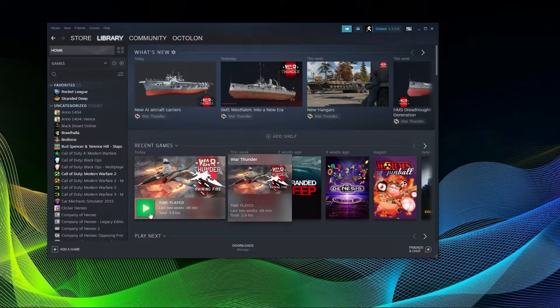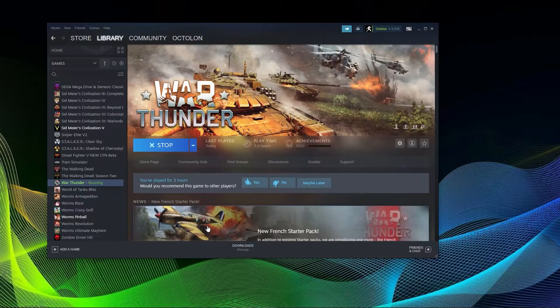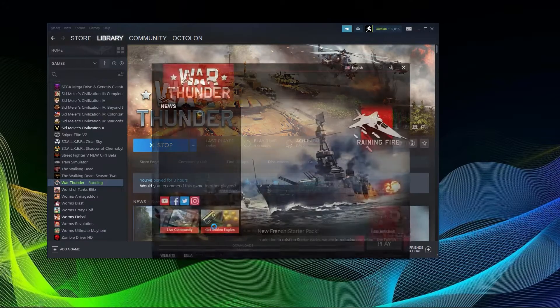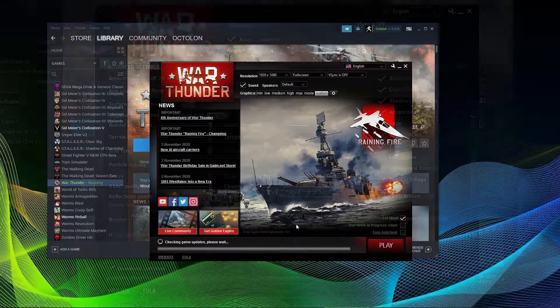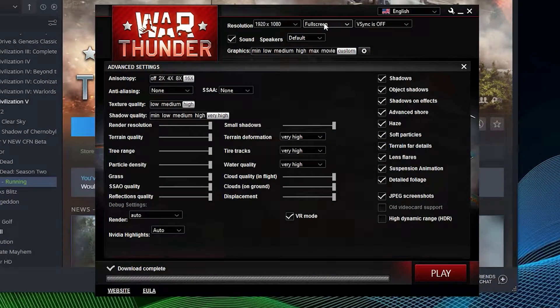When launching, you will get an additional launch screen where you can set up resolution and whether you want to play in full or windowed mode. You can also turn V-Sync on or off depending on your setup and personal preference.